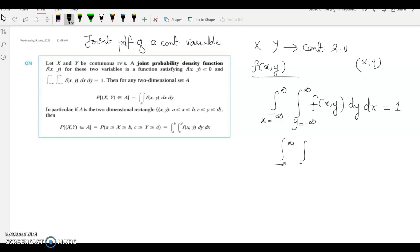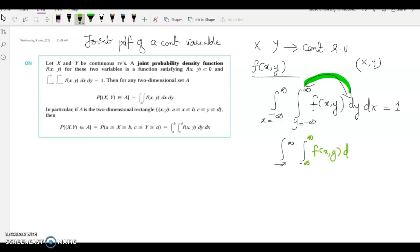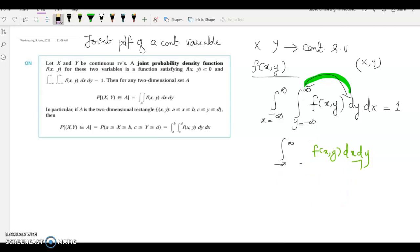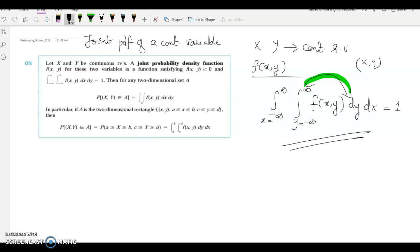The limits from minus infinity to infinity are the same for both variables. The order of integration — inner integral first, then outer — follows from double integration. Using this normalization property, you can find the value of k such that k times some function is a valid joint PDF. You use this result to find the value of k.